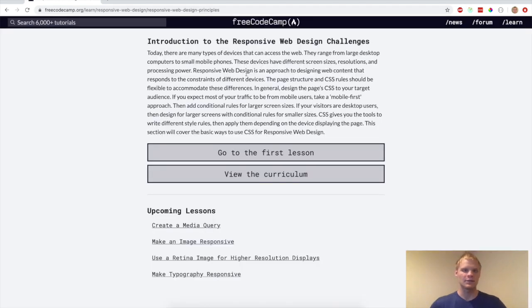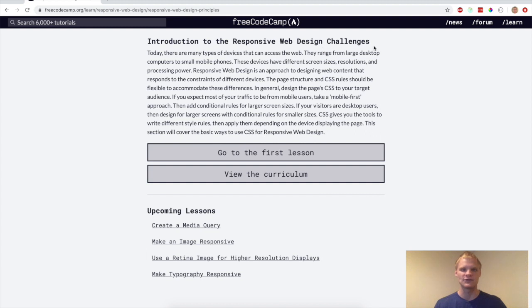And there we go. We completed that part of the Free Code Camp. Next up, we're going to do introduction to the responsive web design challenges. So stay tuned for that. See ya. All right. Thanks for watching.